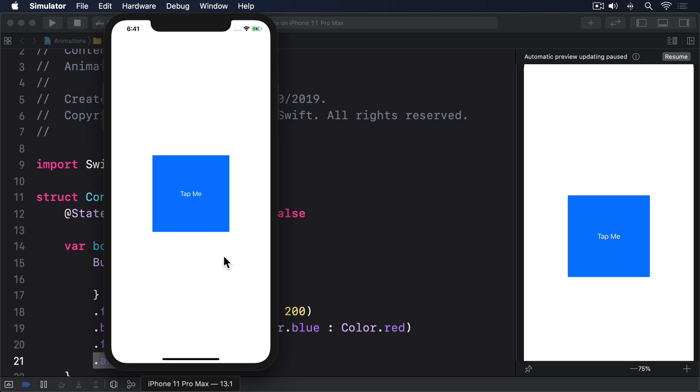Okay, right. Brace yourself, because this might hurt. You can attach the animation modifier several times, and the order in which you use it matters.